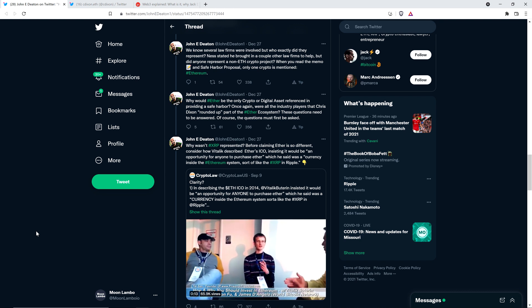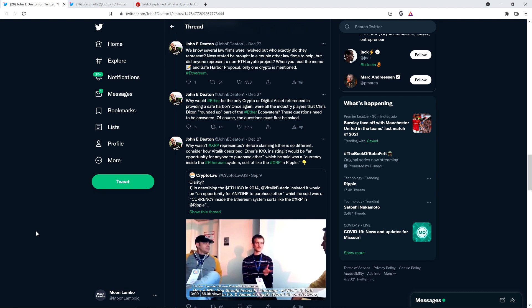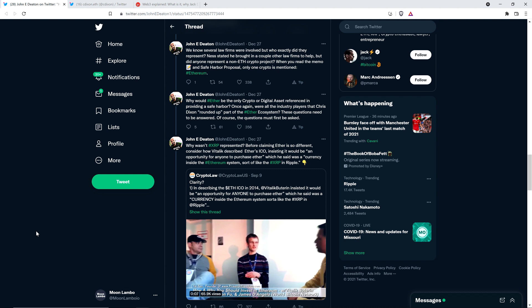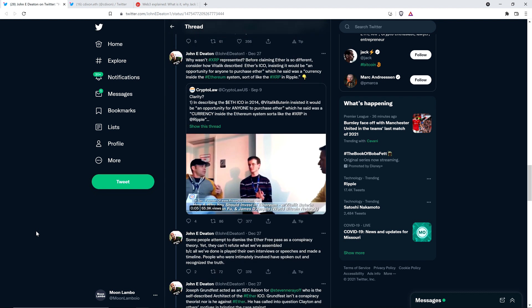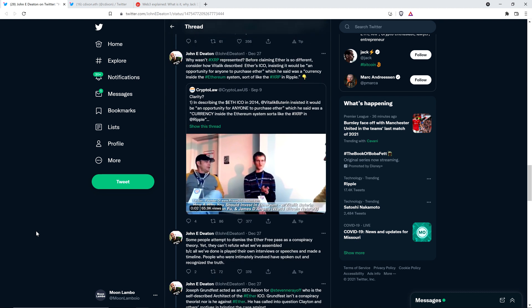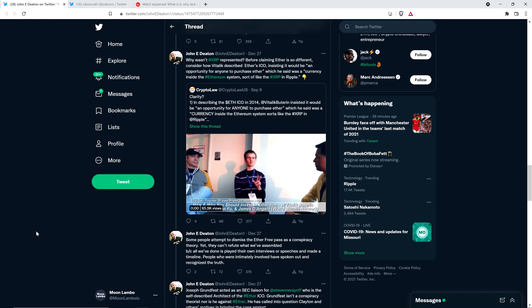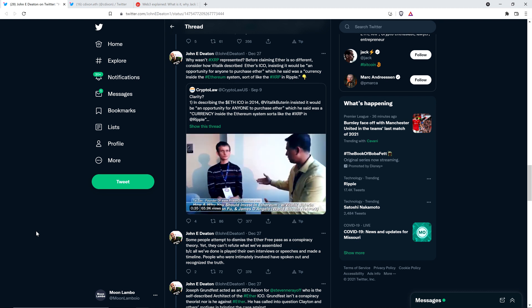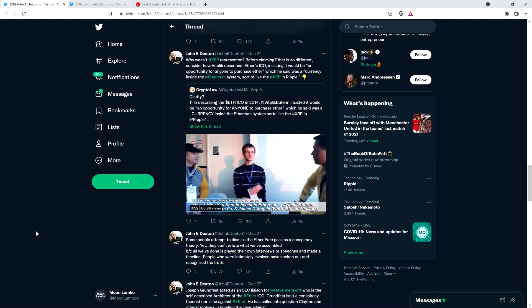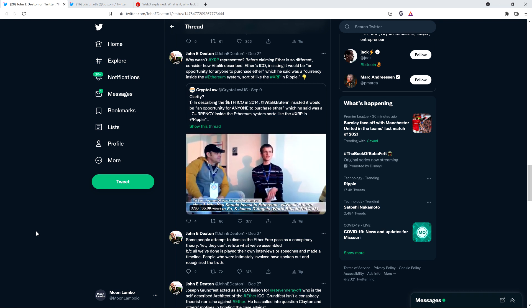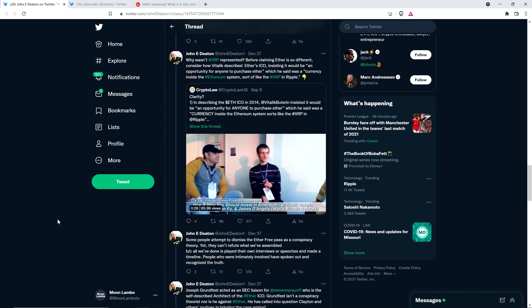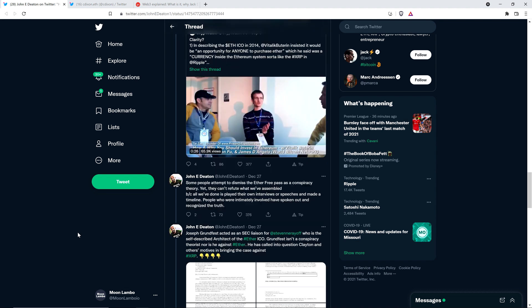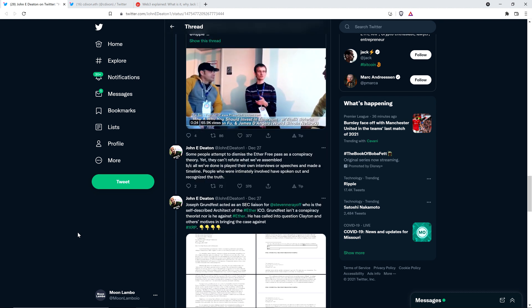John continues: Why wasn't XRP represented? Before claiming Ether is so different, consider how Vitalik described Ether's ICO, insisting it would be an opportunity for anyone to purchase ether, which he said was a currency inside the Ethereum system, sort of like the XRP in Ripple. And he's got a video. I'm not going to play the video, but it's silently playing on your screen there.